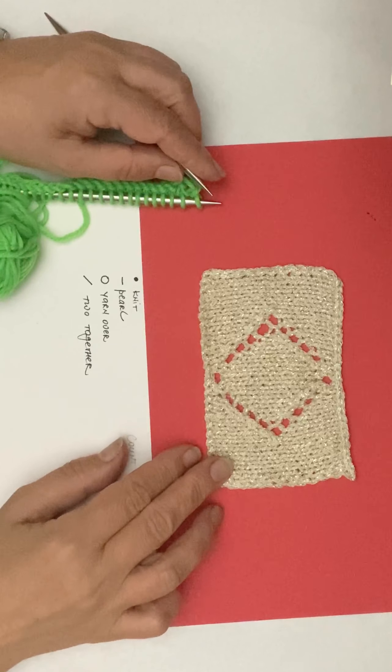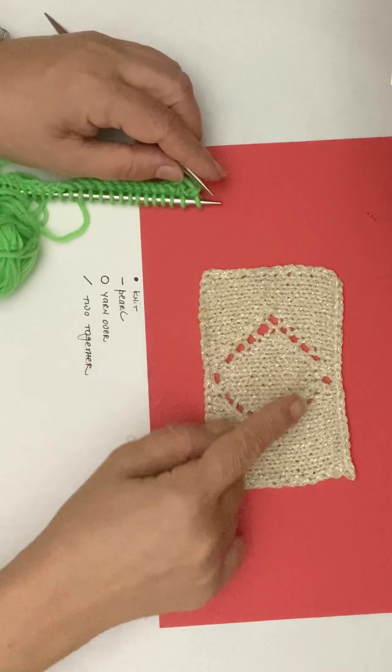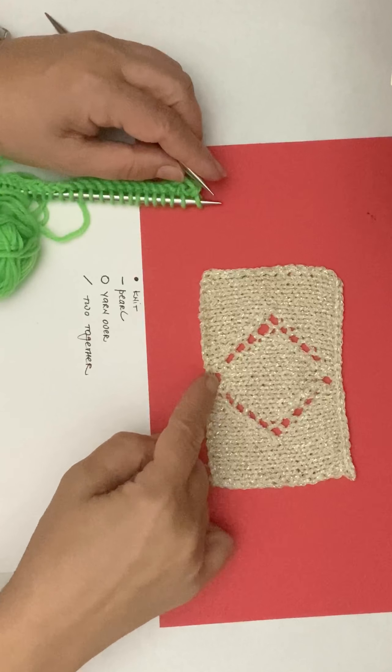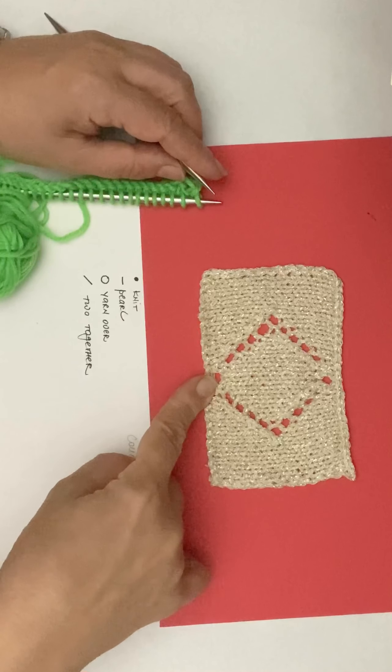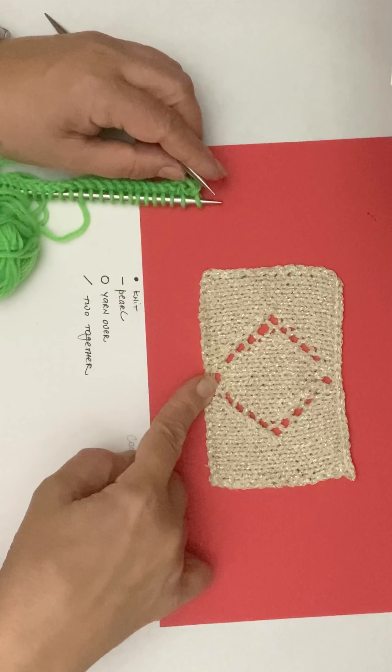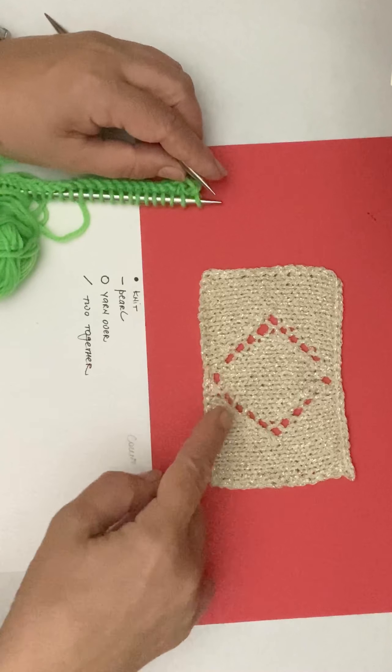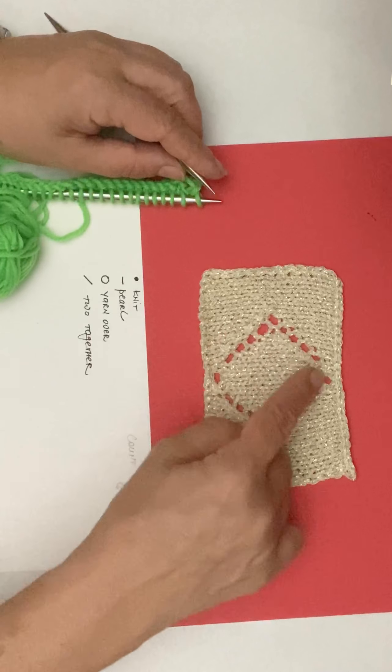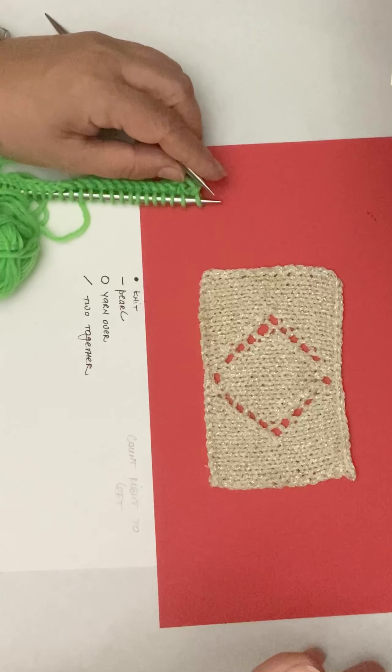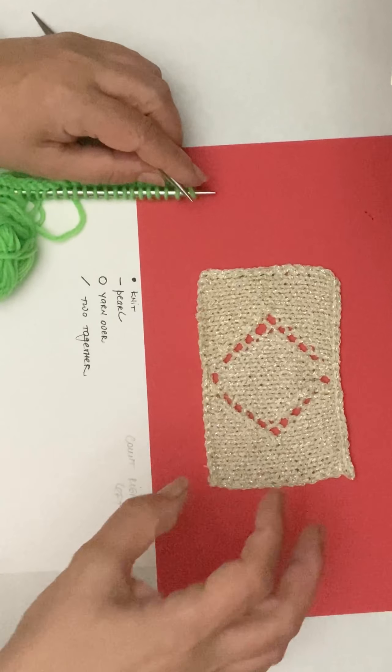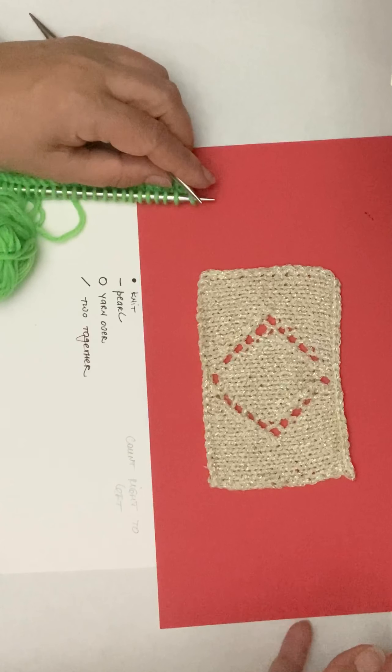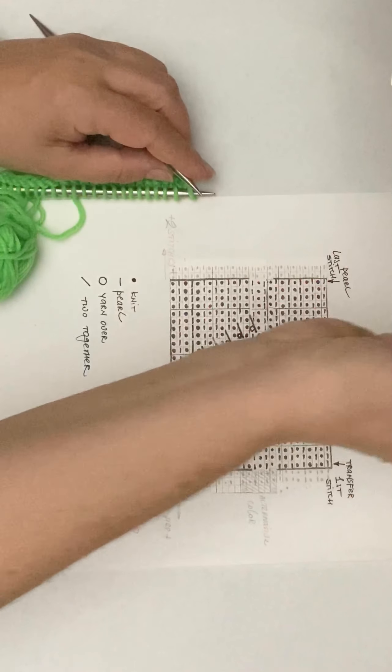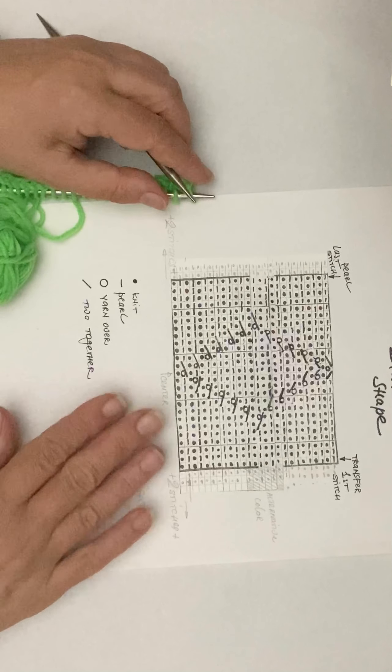This video is going to be for diamond shape eyelets, so the technique would be very similar to the eyelet technique that we use for eyelets and ribs, only here we're going to place the eyelets in a certain pattern which will be sort of a single unit for lace pattern if you decide to continue it.